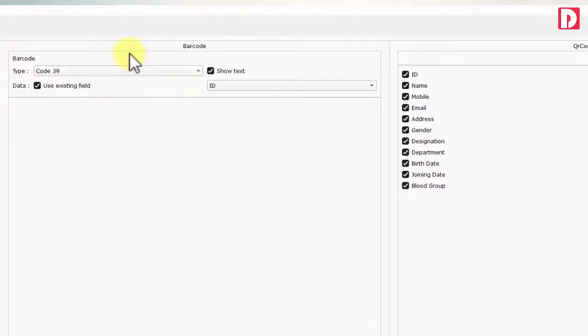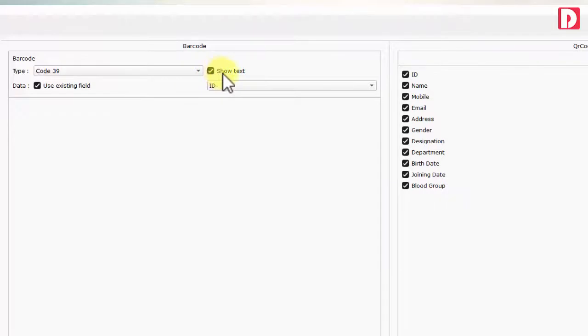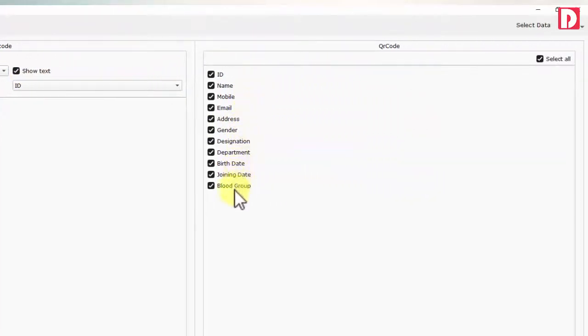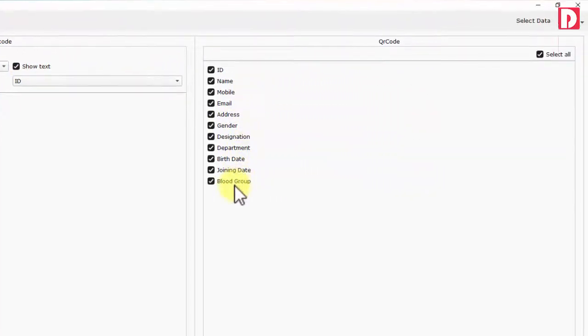Barcode type can be selected from 10 plus available options such as Code 128, 39, etc. Barcode can also have actual code displayed below barcode in real-time.